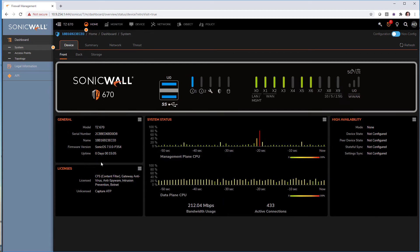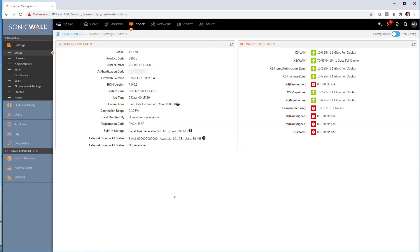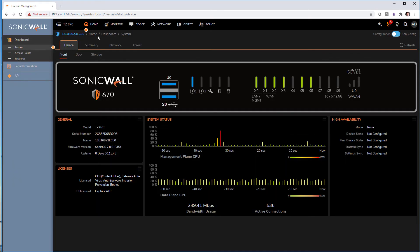Here we have general information on the firewall, licensing, system status with performance throughput and CPU. And I like the fact that everything is clickable to get more detail. Here we get a lot more information about the appliance itself, serial number and what's that.